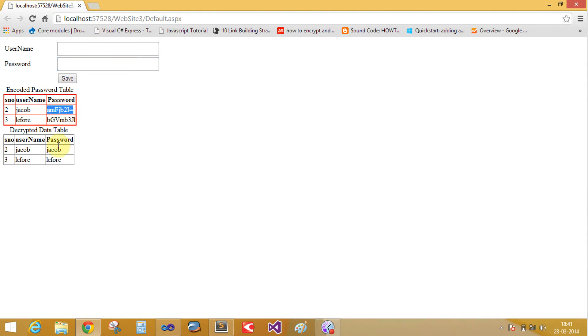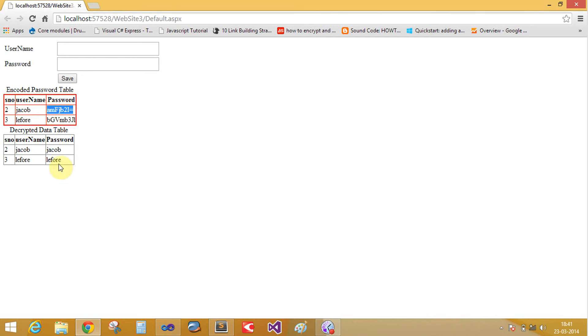If you write here and decodable table is here. So this text is converted into jacob. Jacob is converted into this text and this is converted into this text.